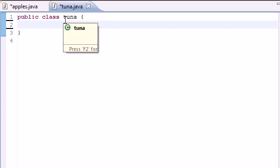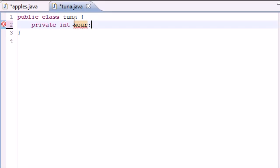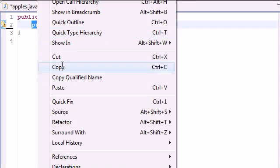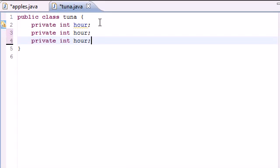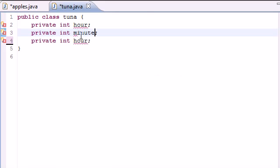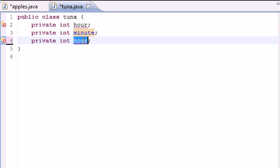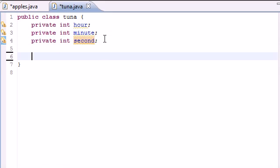And I'm going to go ahead and build three variables. And they're going to be private variables. Make sure they're integer variables - one for hour, another one for minute, and another one for second. So now we've got three private variables, but now they have no value.